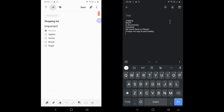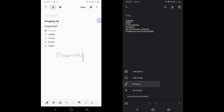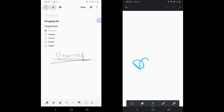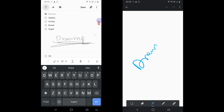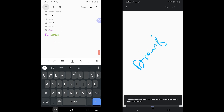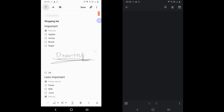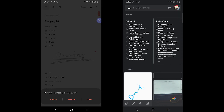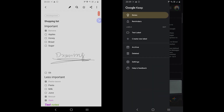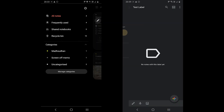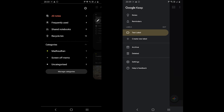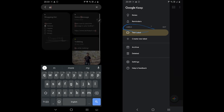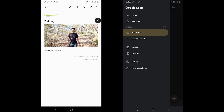Both support drawing, but the way both keep the notes is different. Samsung Notes leaves the drawing as it is, while Google Keep saves the drawing separately away from the text. Both also offer a tagging system — Google Keep calls it labels whereas Samsung Notes calls it categories. Both offer to search for titles, tags, and text within the notes.